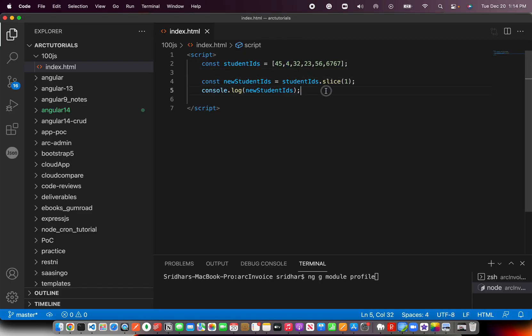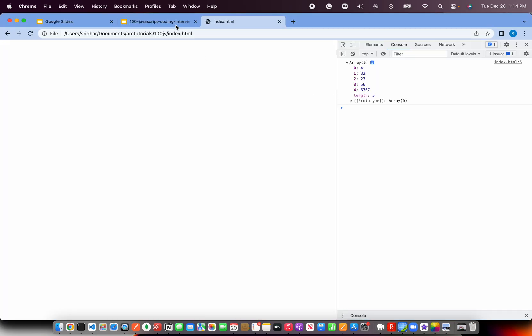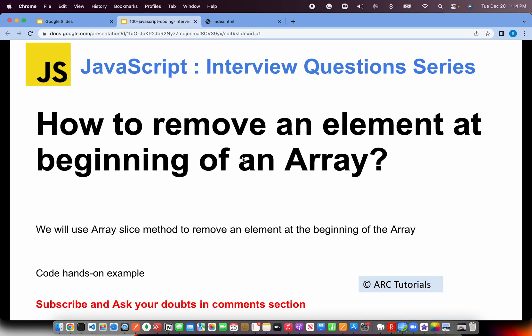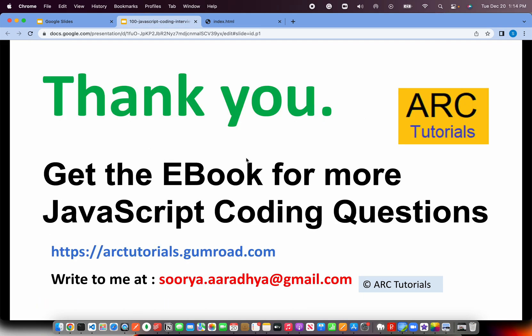That's the fastest and simplest way you can achieve this. I hope it's clear. I hope you'll be able to use this on a day-to-day basis. Whenever you need to remove the first element of an array, just use array.slice(), pass the value from where you want to slice, and you'll be done pretty quickly and easily.